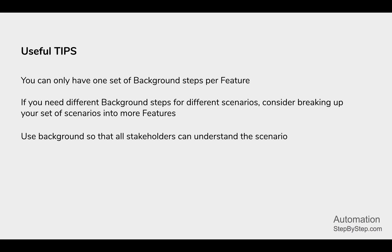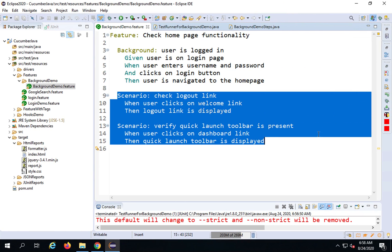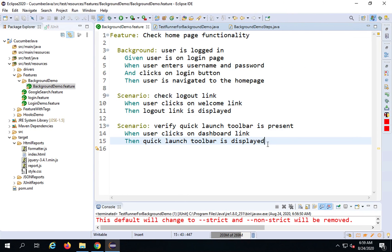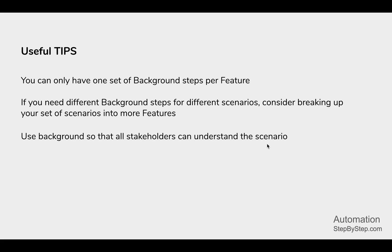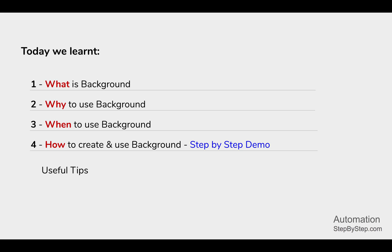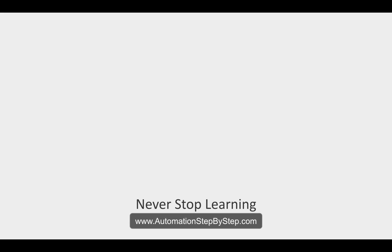Use background so that all stakeholders can understand the scenario. Know who your stakeholders are who will read these feature files and create background accordingly. If there is something very common that everyone will know, it's fine to put that in background. Keep the background section short and simple — do not make it very complicated. In this session, we have learned everything about background in Cucumber BDD. If you have any doubts or questions, let me know. See you in the next session, thank you for watching.